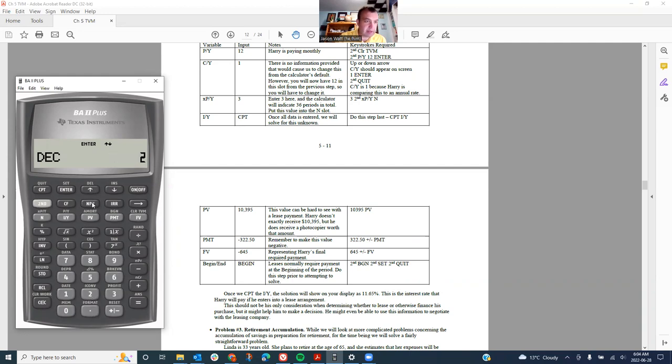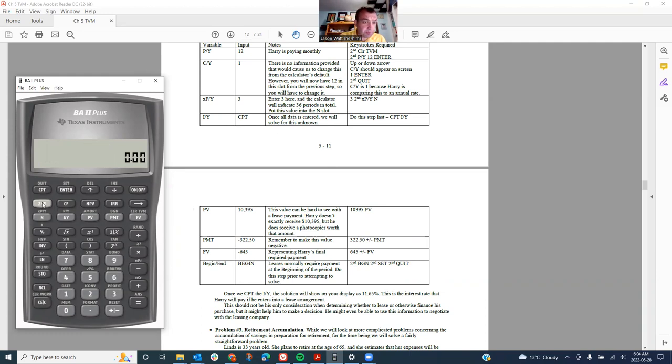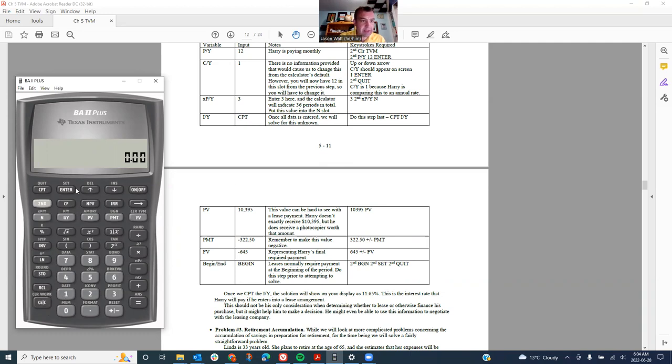So now I've got my calculator all ready to go. The second function clear TVM, that dumps on my time value of memory, and then CDC to get everything out of there.